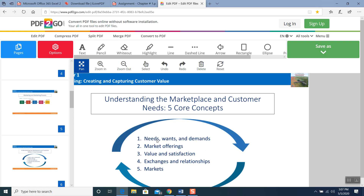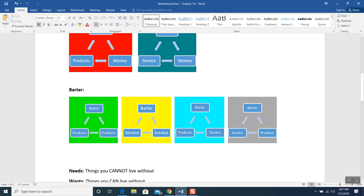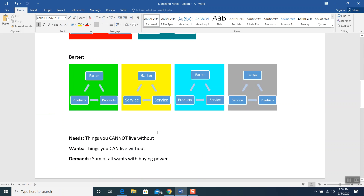Next, the chapter talks about needs, wants, and demands. Let's discuss these words to understand them better. What are needs? Needs are things you cannot live without. Anything which you can think of that you cannot live without — for example, somebody says water. Absolutely, you cannot live without water. Somebody said food. Absolutely, you cannot live without food. Anything else comes to mind? Shelter.